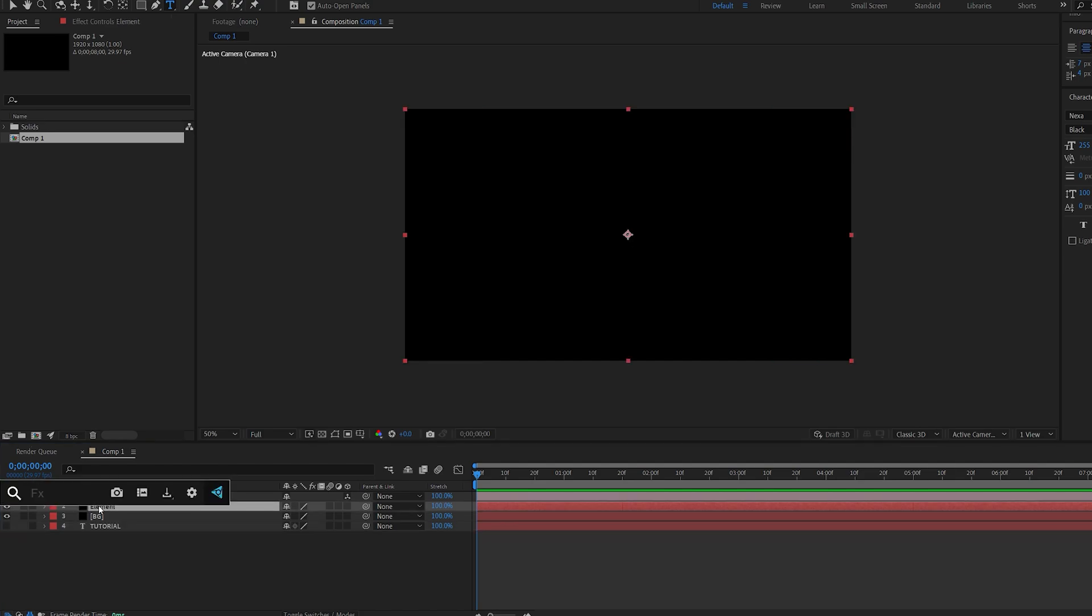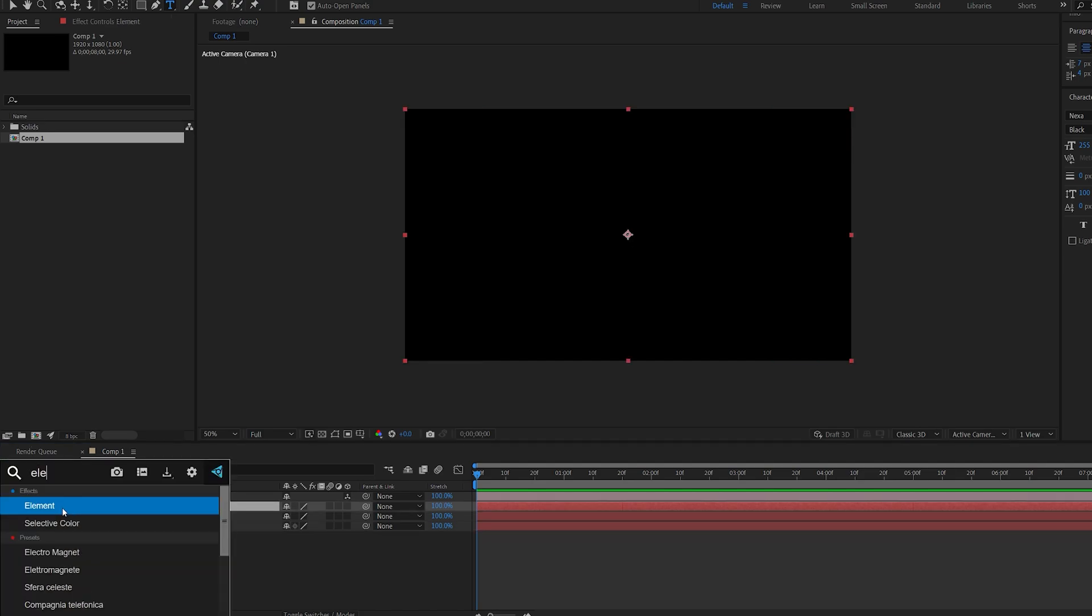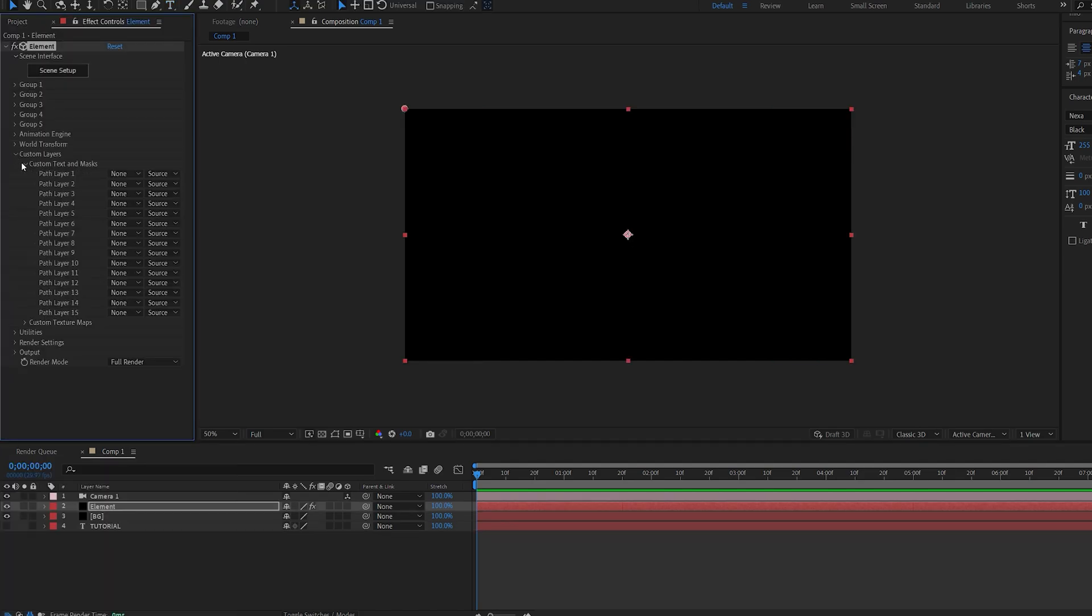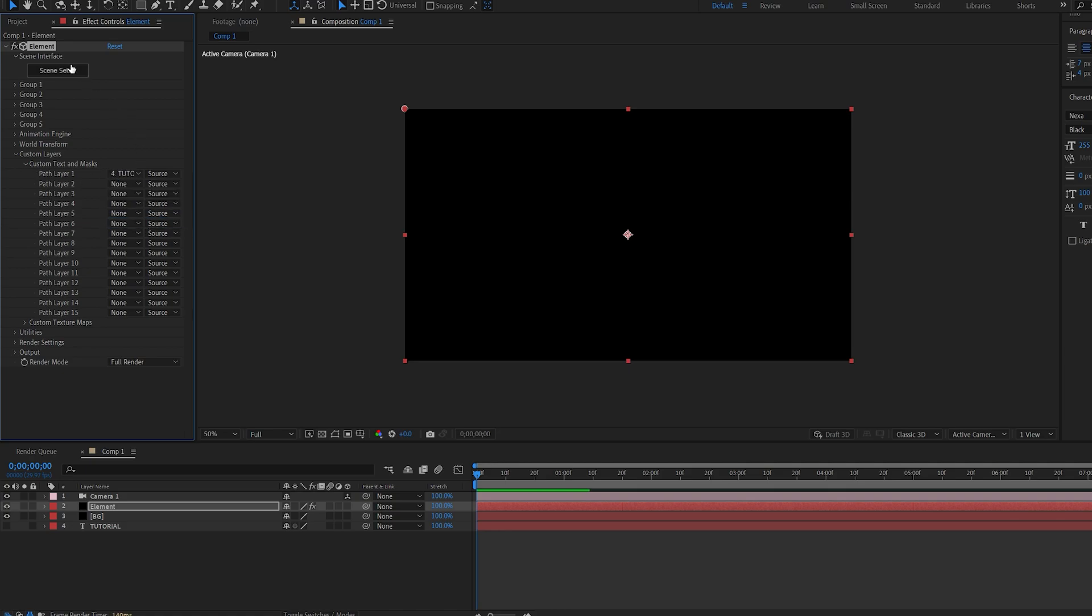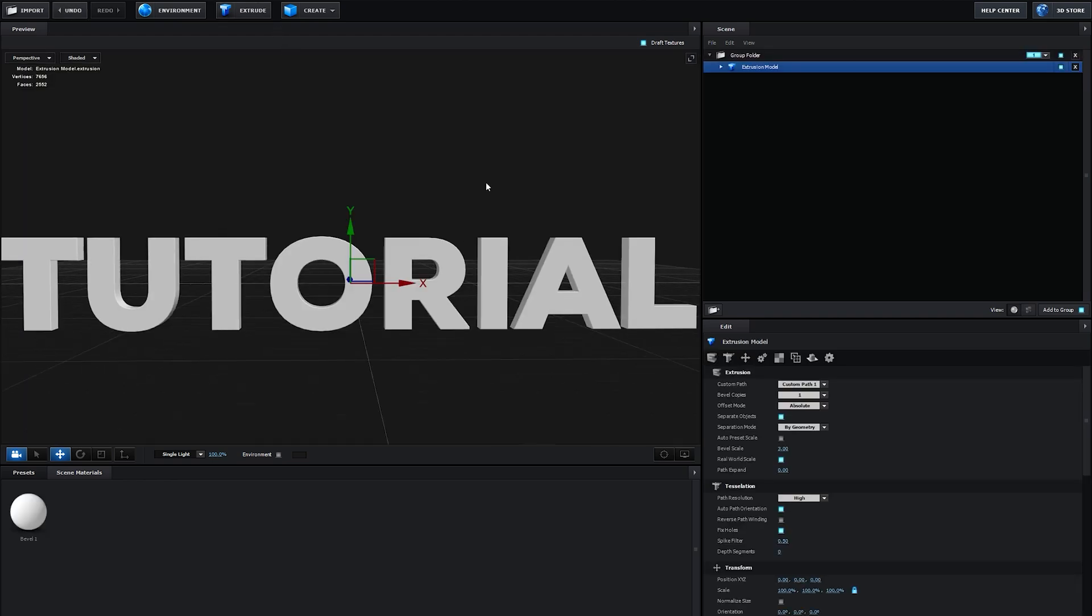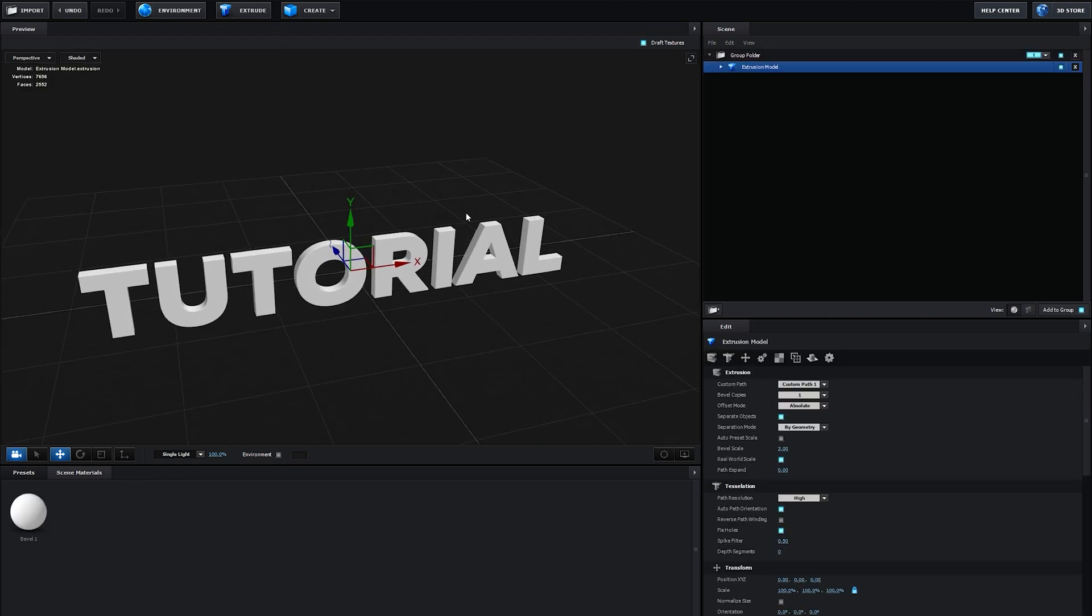Go into our element layer and add element to it. Under custom layers, text and mask, let's go ahead and add our text and go into scene setup. Hit extrude and our text is here.